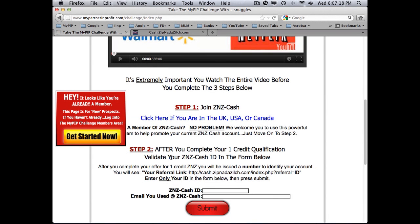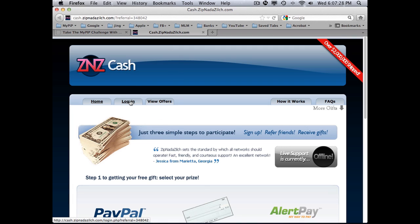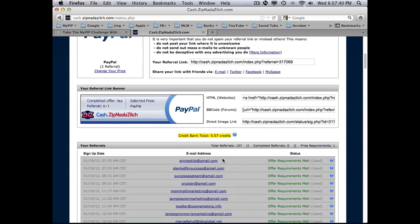Return back to the challenge page. The next step after you join ZNZ Cash is to put in your ID. Let's pretend I just joined — I would log in using my email address as the username. Once logged in, scroll down and you'll see your username, which is your ID. It's a six-digit number; mine happens to be 317069.